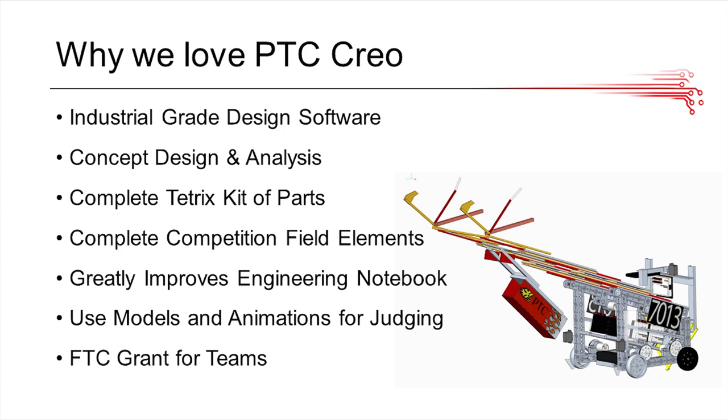Basically, every single part in the Tetrix kit is pre-modeled for you to use in your assemblies, and you can also find the entire competition field and all its elements modeled for you, and you can download that online as well. It also greatly improves how your engineering notebook looks.